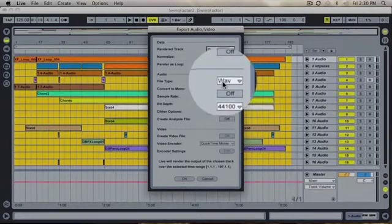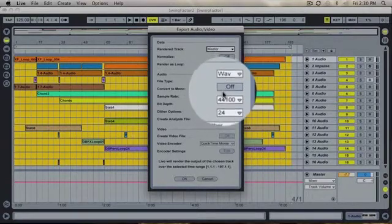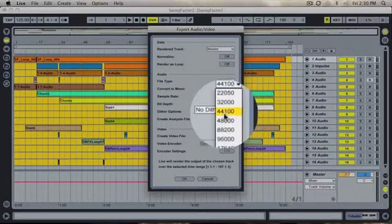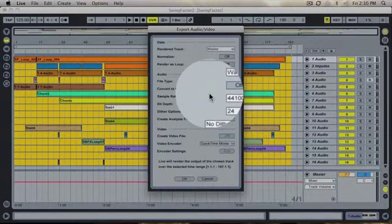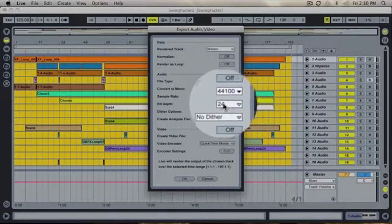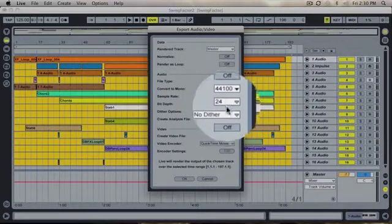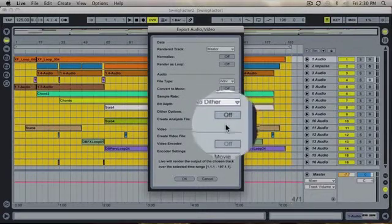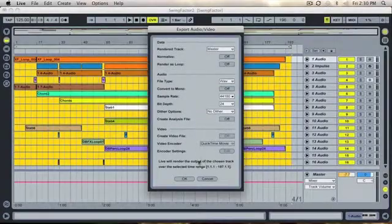Set your file type to wave. Choose your sample rate to either be 44.1 or 48k. Then change your bit depth to 24 bit. Leave your dither options off and hit ok.